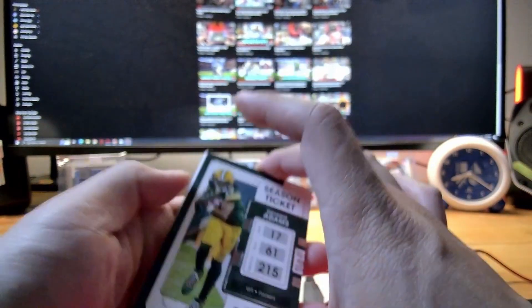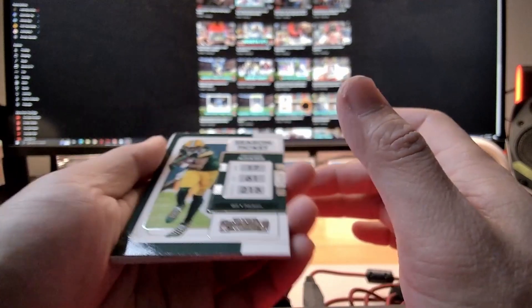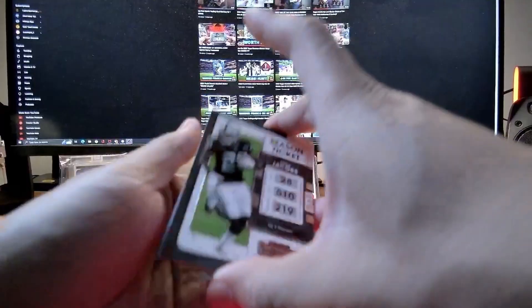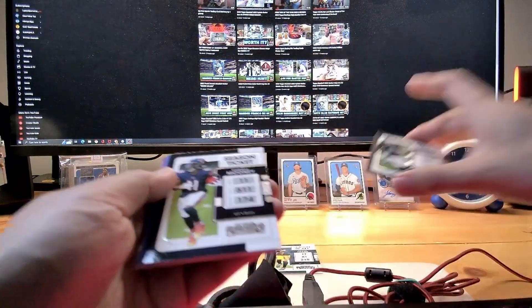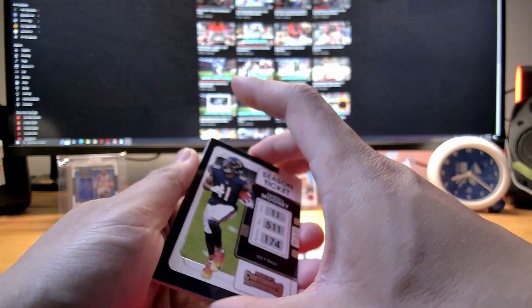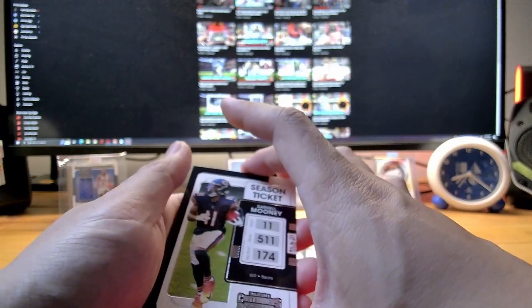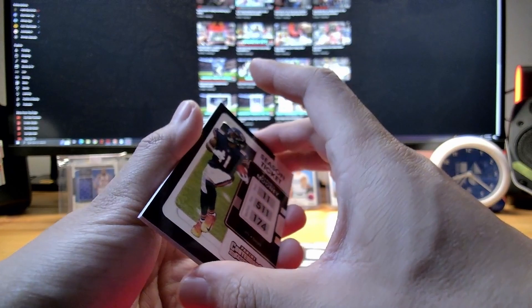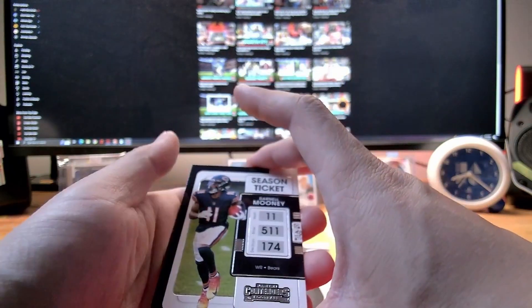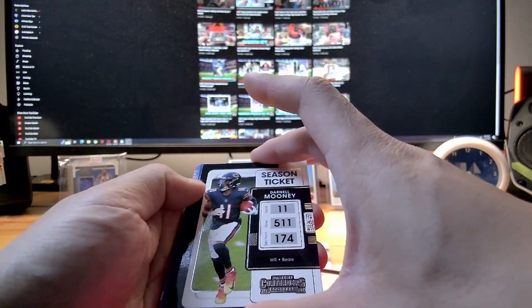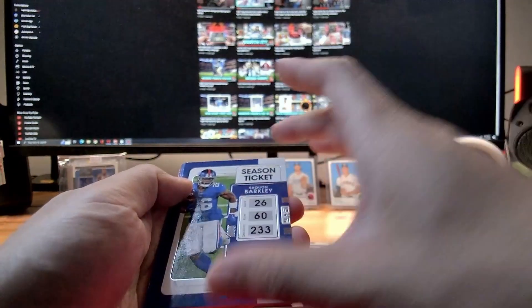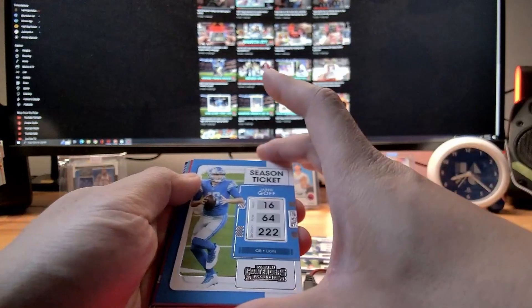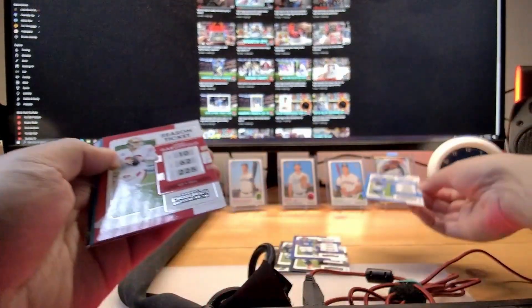Our first card will be Davante Adams, Green Bay Packers, and second one Josh Jacobs. My setup is a little different because I'm on my main desktop and I installed some new equipment, so let me know if you guys like this audio. Thank you to my new subscribers out there, appreciate the subscription, hope everyone's having a good day. Darnell Mooney Bears, Josh Jacobs second, Saquon Barkley, Jared Goff. Decent one.